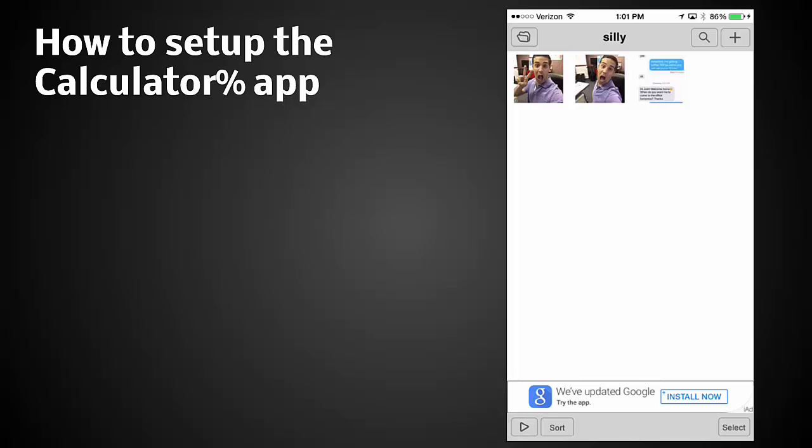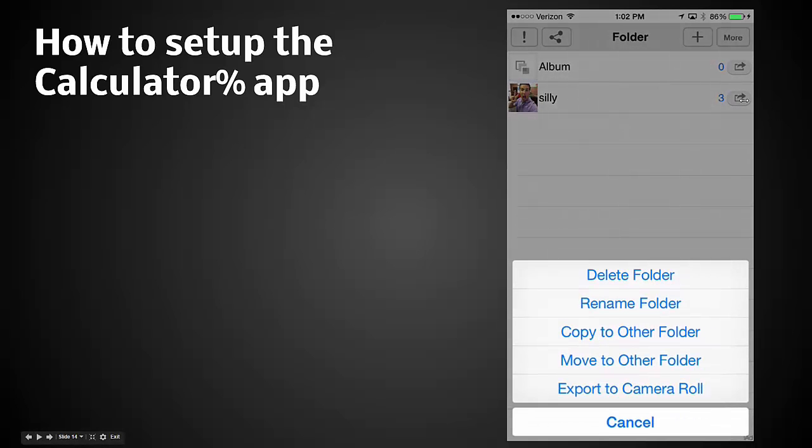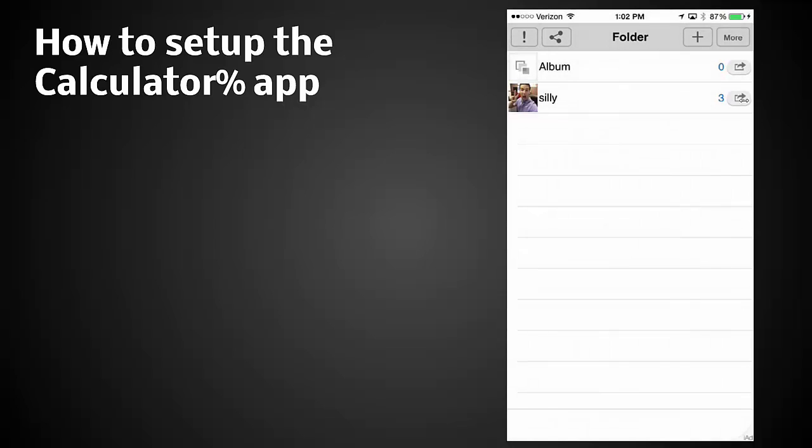Now we can go back over and if you want to see all the different things you can click up here and you'll notice that in the folder now you have silly. Now if we click over here on the far right, we could share this, we could delete it, rename the folder, copy to another folder, move the folder, or export it back out into the camera roll, and this is how it works.